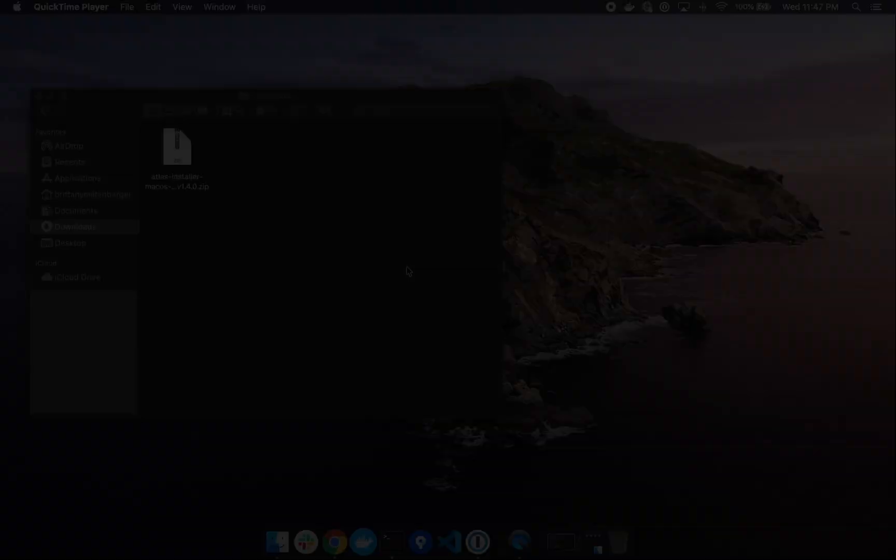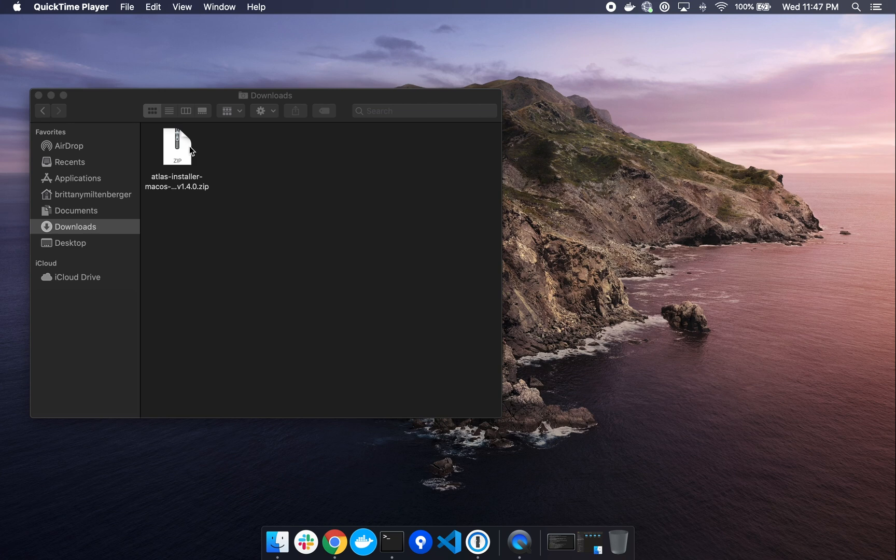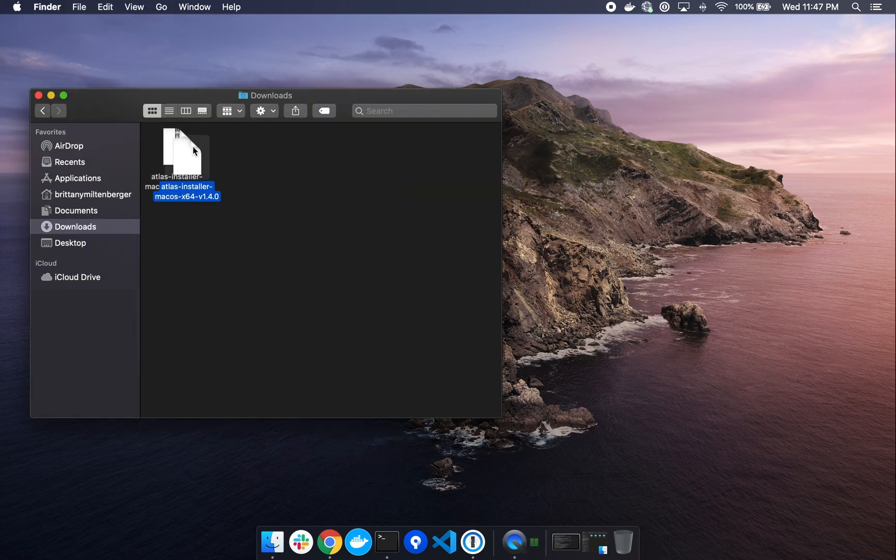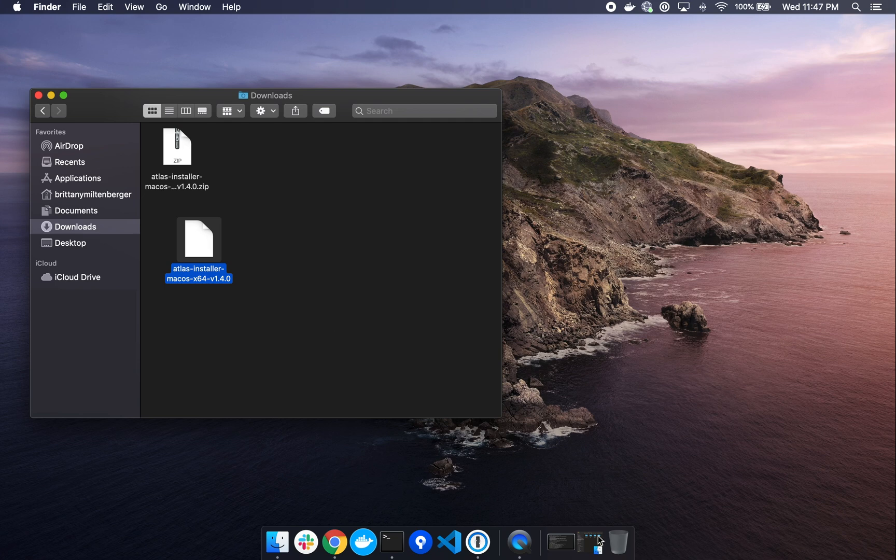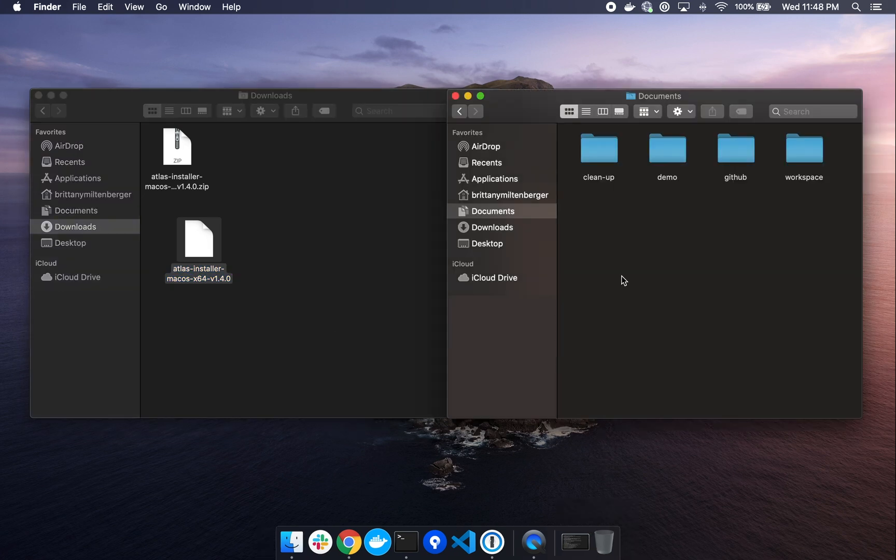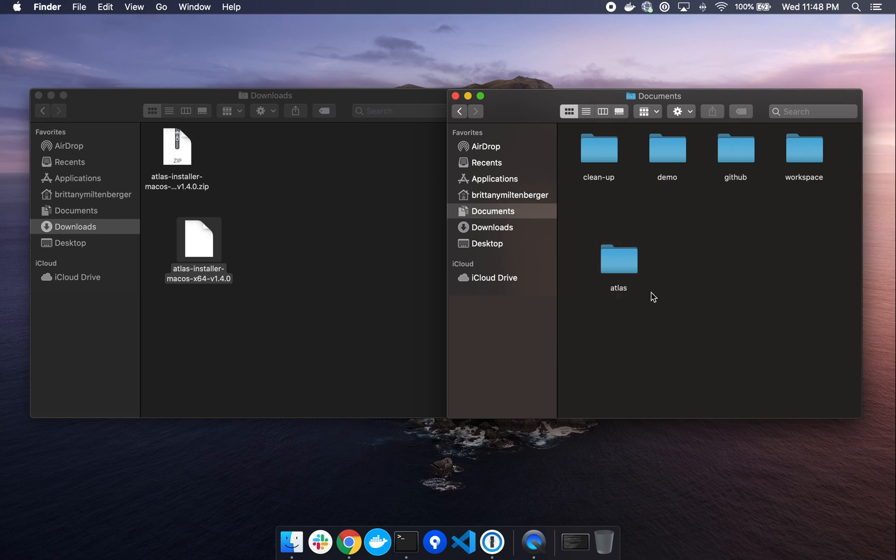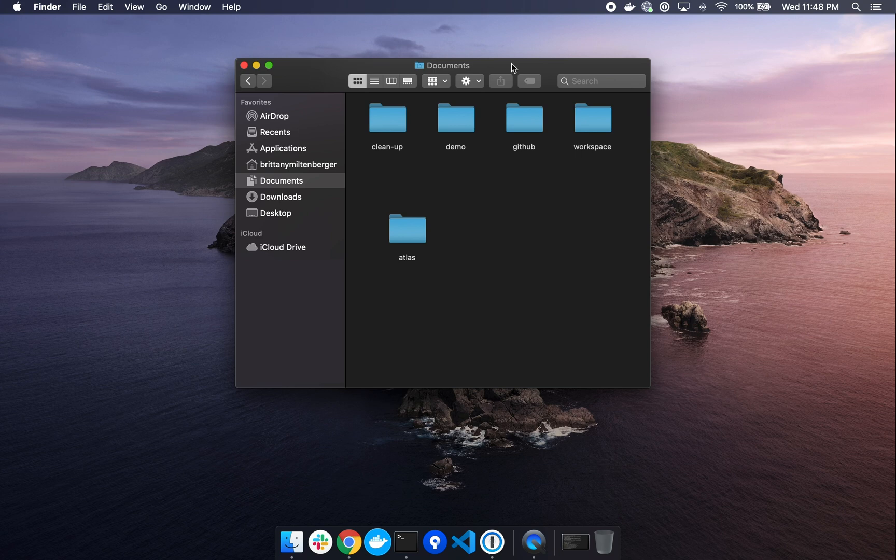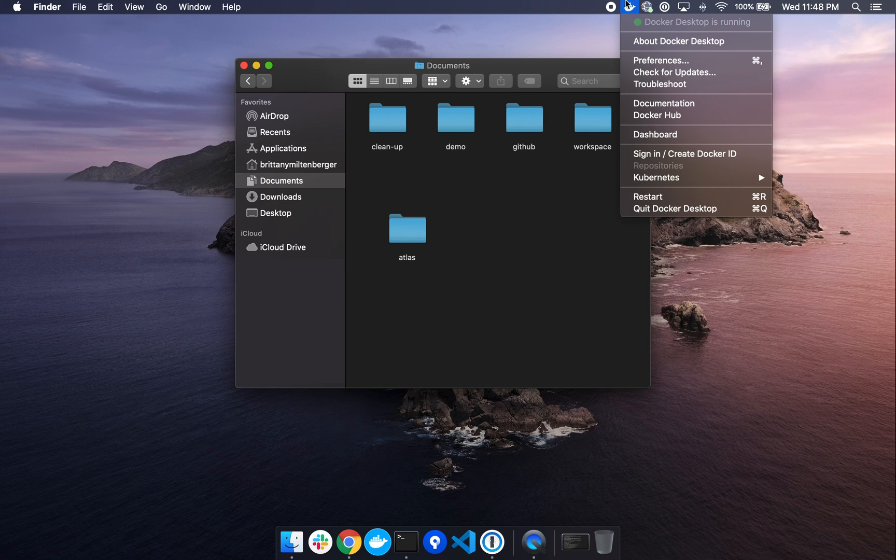Once the Atlas installer has finished downloading, we can double click to extract. Once unzipped, let's move the file to a meaningful location for future reference. I'm going to move it to My Documents and create a new folder titled Atlas. And before we proceed with running the Atlas installation wizard, we want to make sure that Docker is running. So if you go to your top right and make sure that Docker desktop is running, you're good to go.